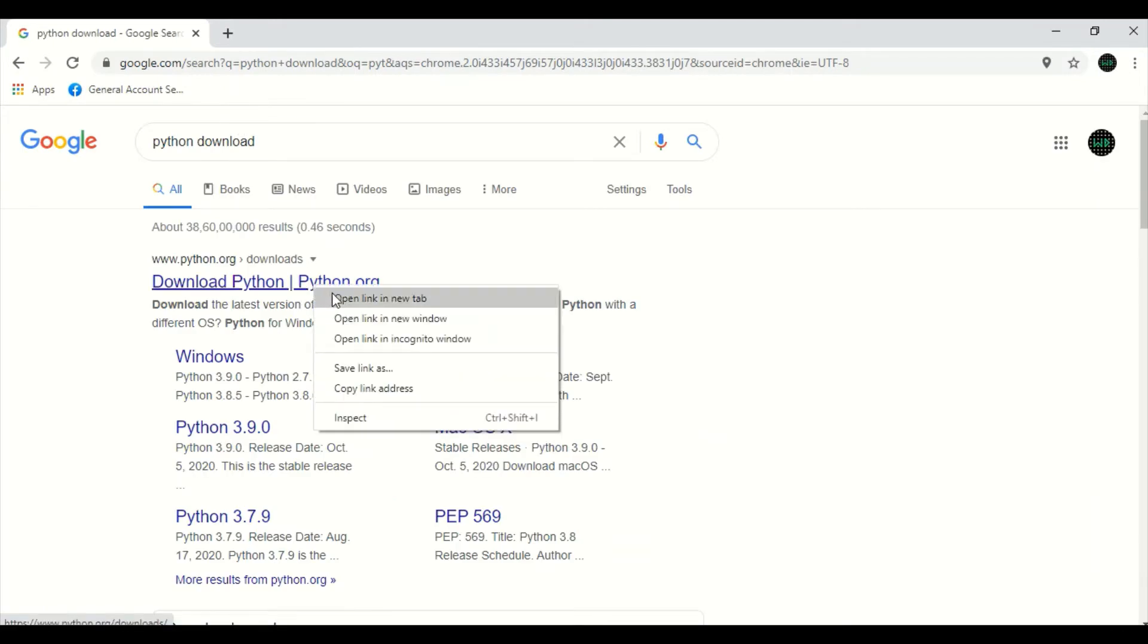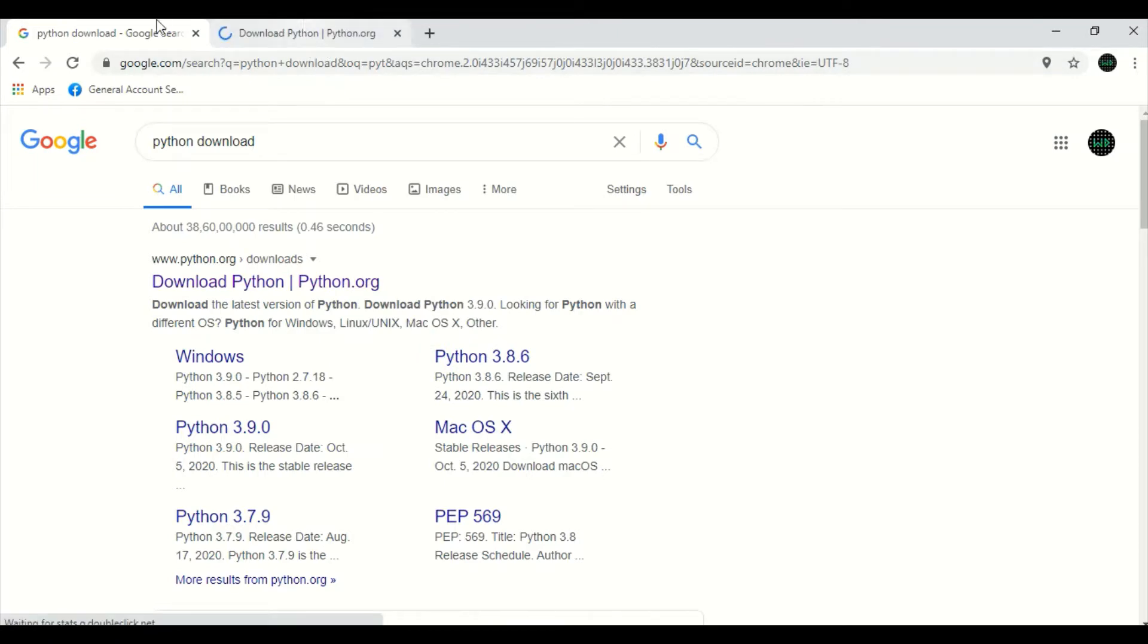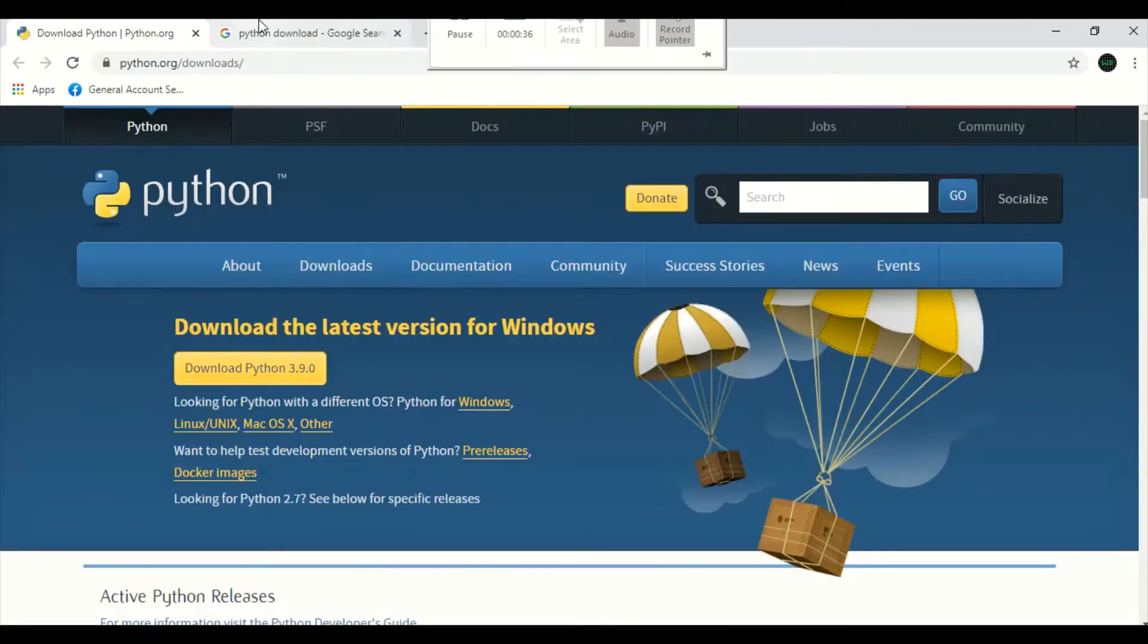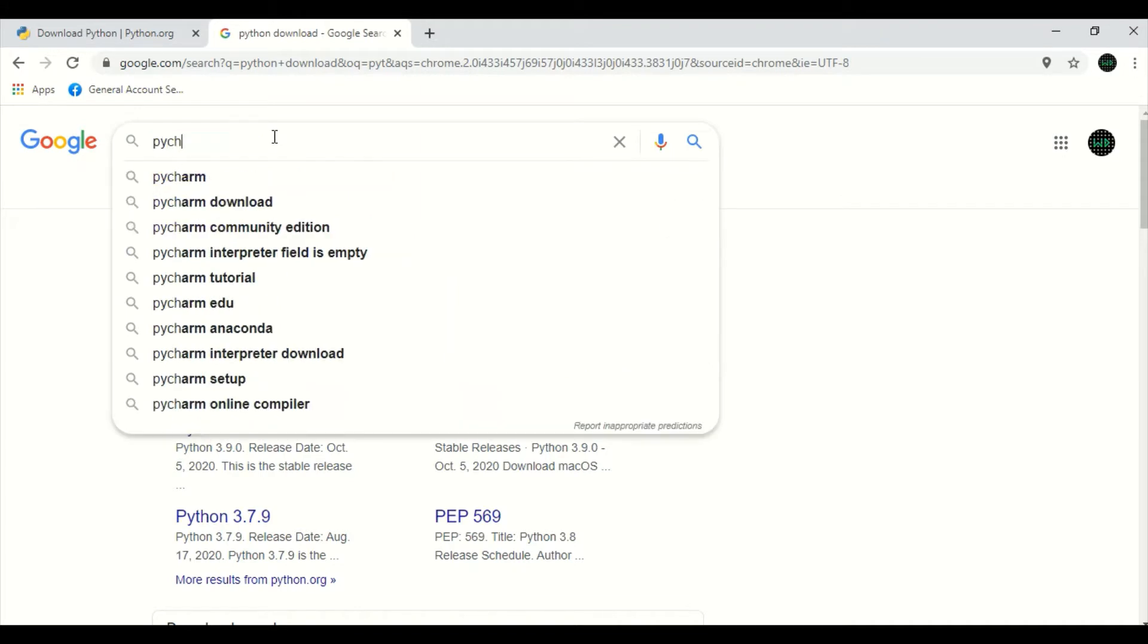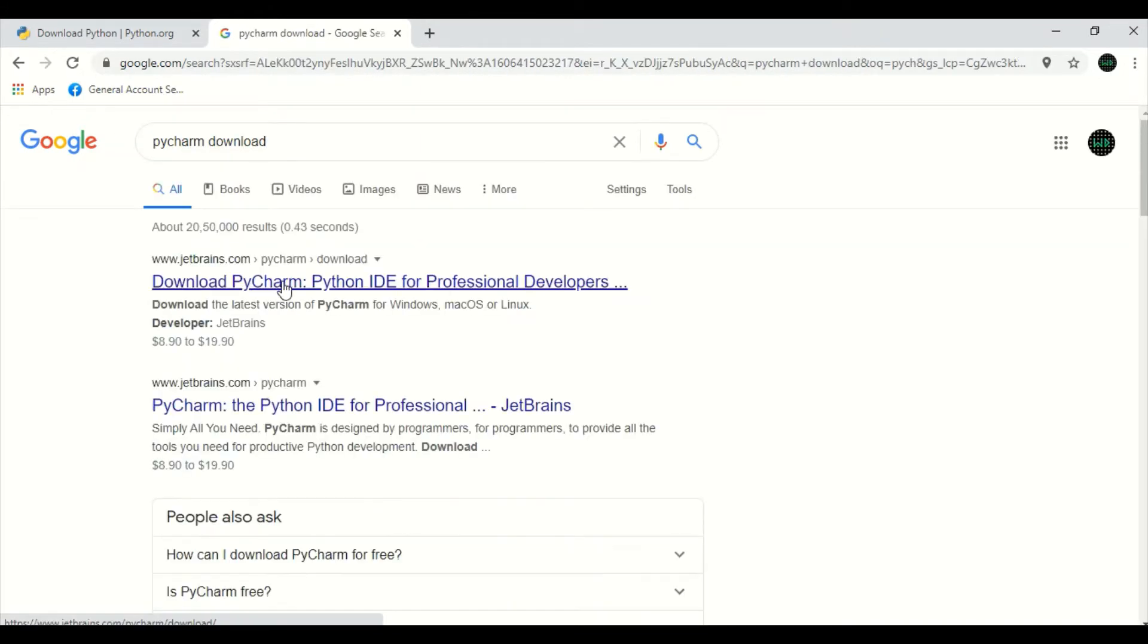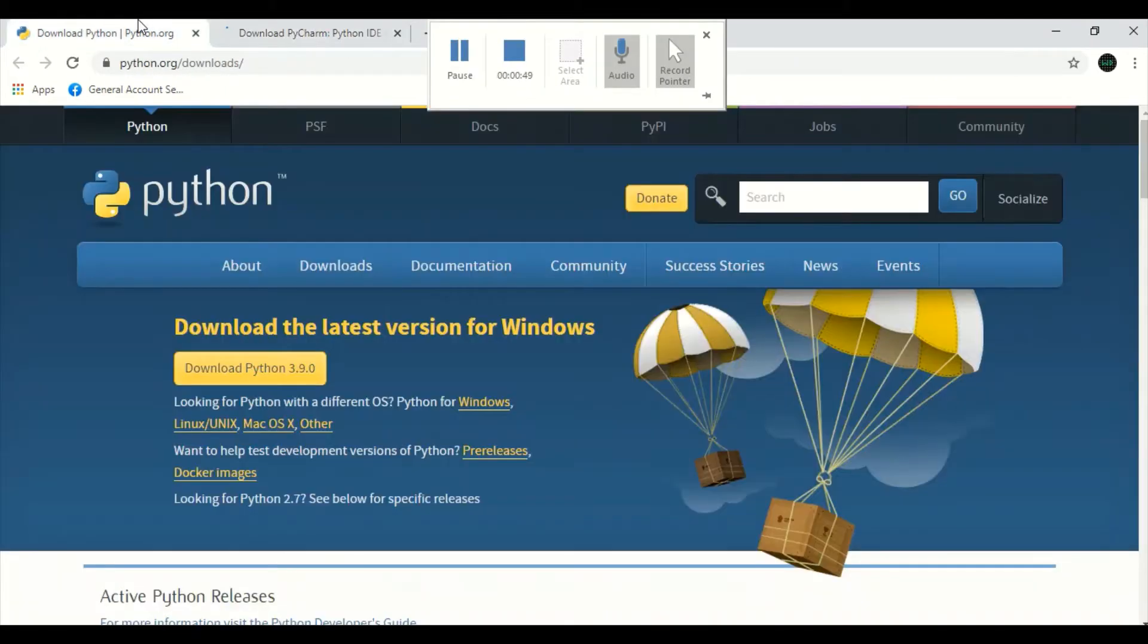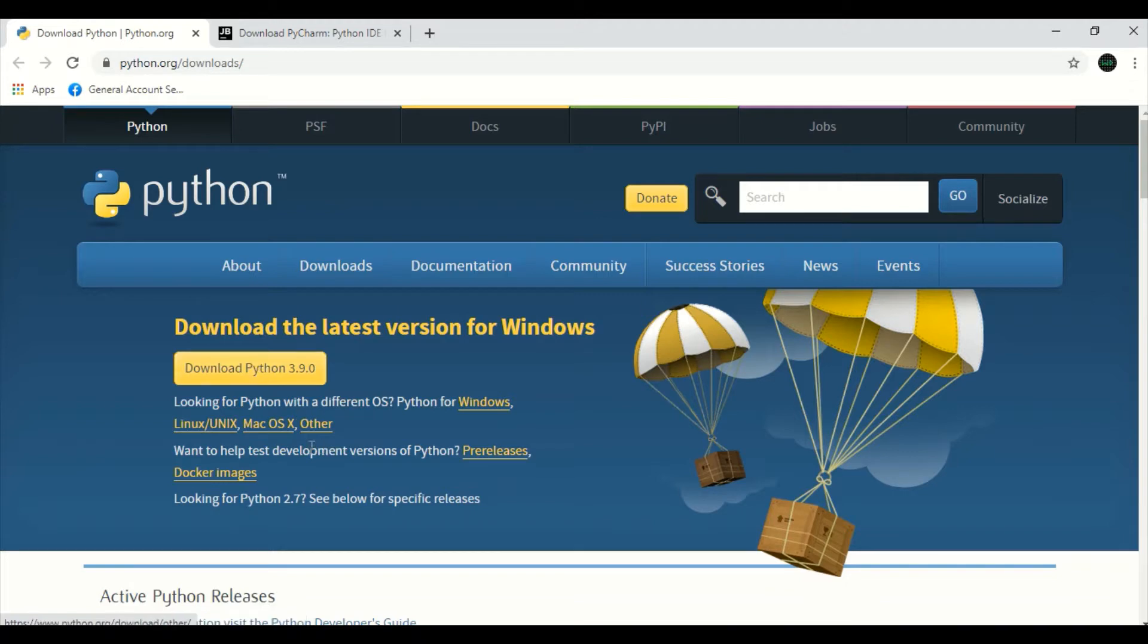We can go to python.org. From here, we can download the latest version of Python. The latest version is 3.9.0 and this is for the Windows version and there is available for Linux, Unix, macOS and others.